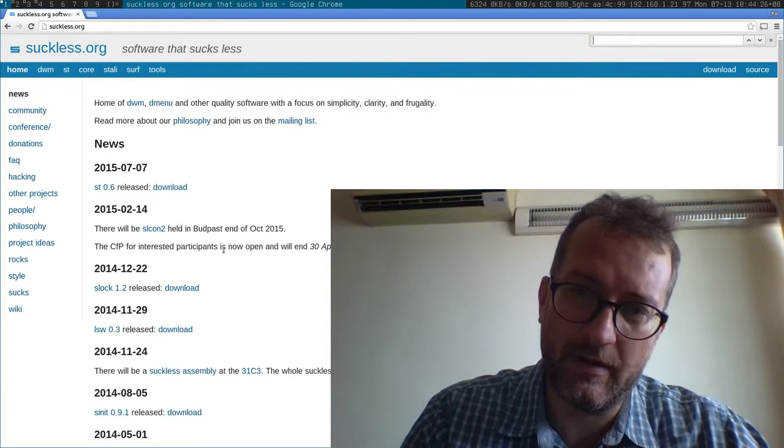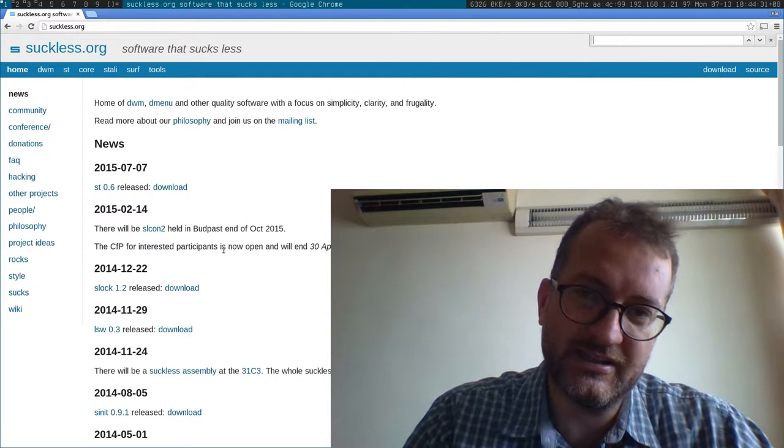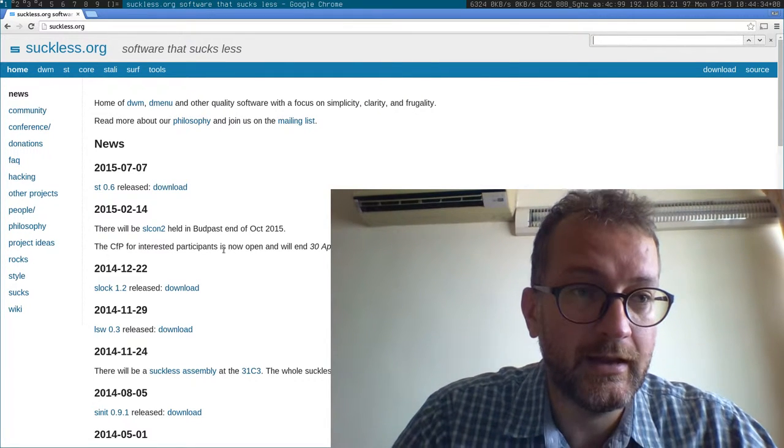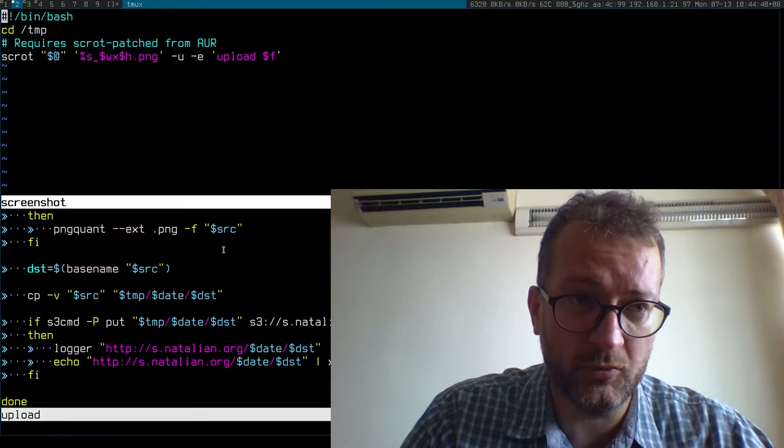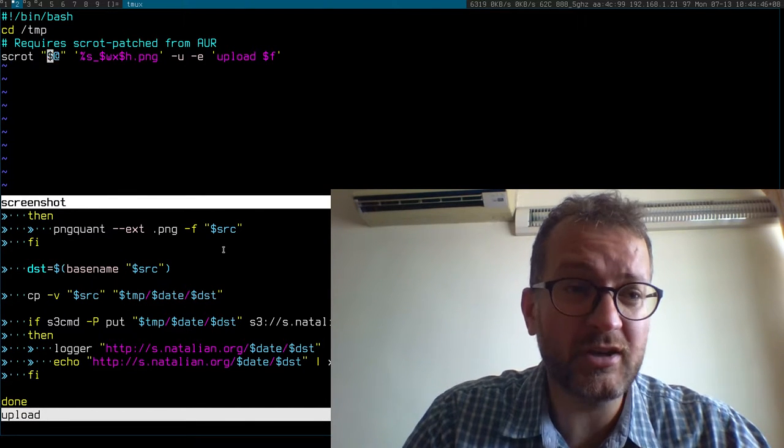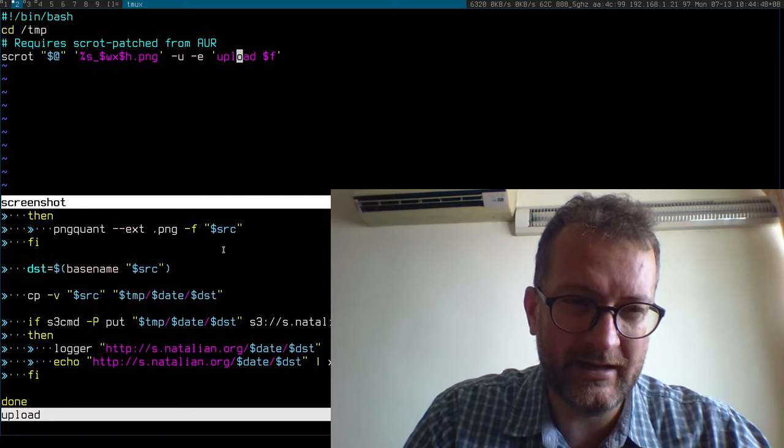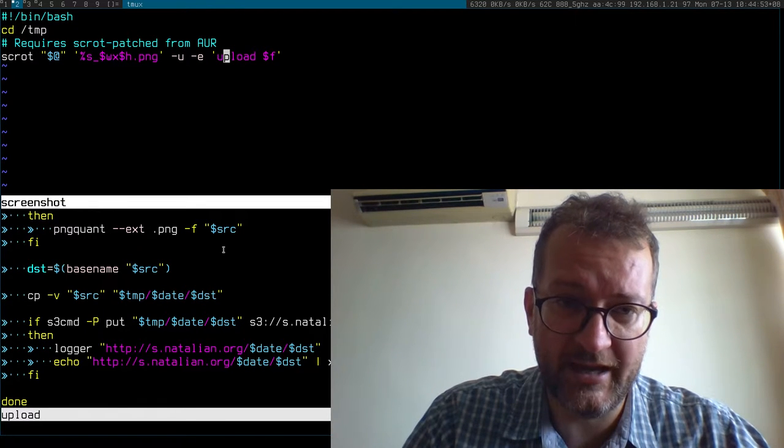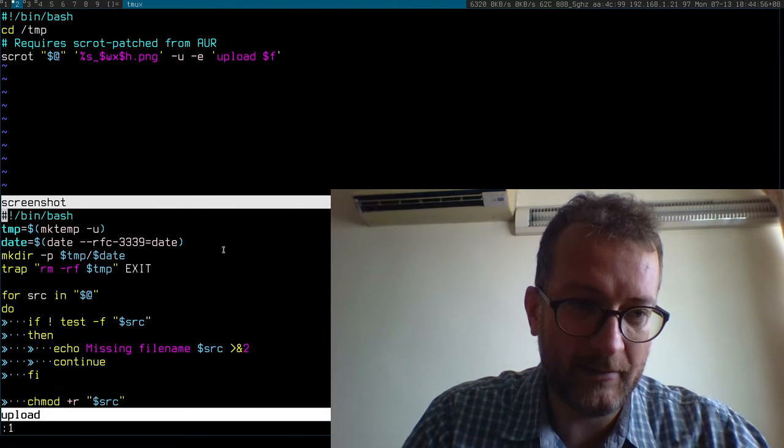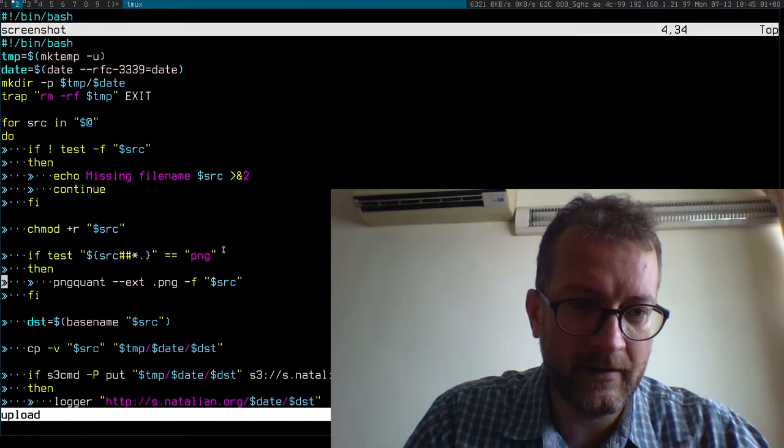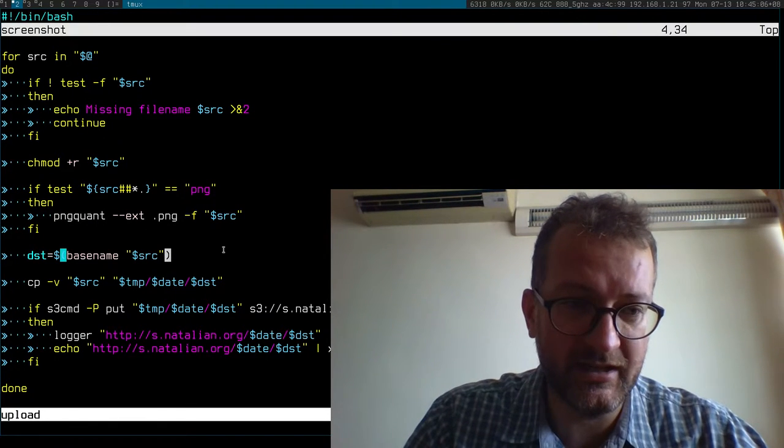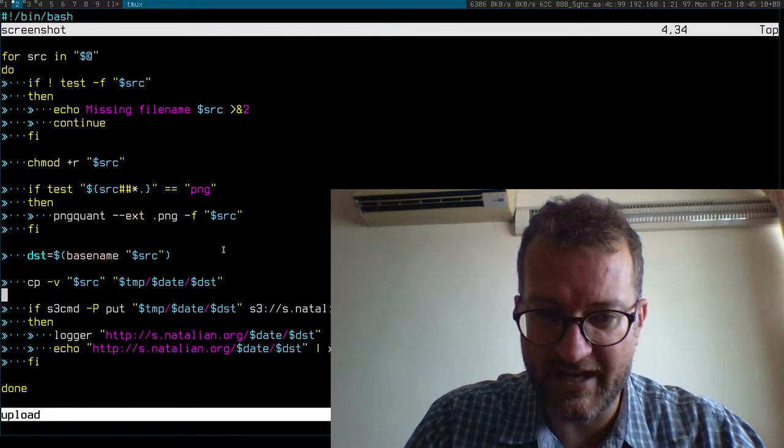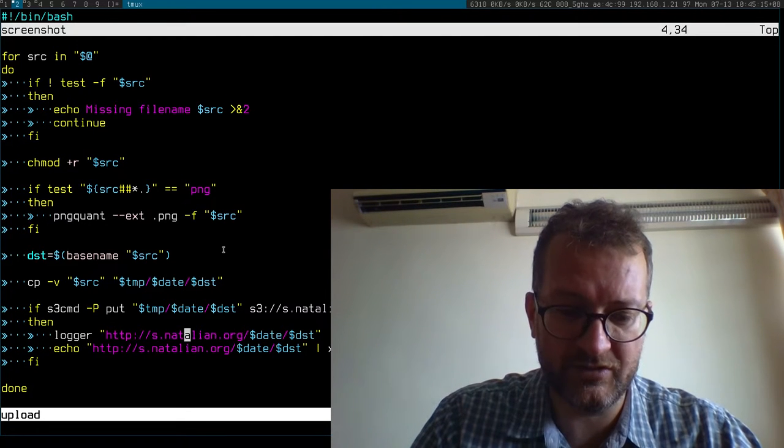One thing I use a lot is a tool called screenshot - it's just four lines. It calls scrot, and I think I use a patched scrot. Once it's taken the screenshot, it calls upload, which is another little shell script. What does it do? It takes the filename, compresses it with PNG quant to make it smaller, puts it in a date structure, and then copies it to my clipboard.